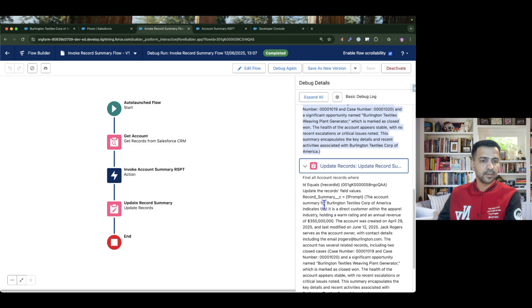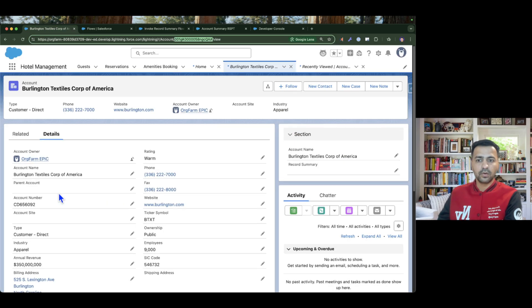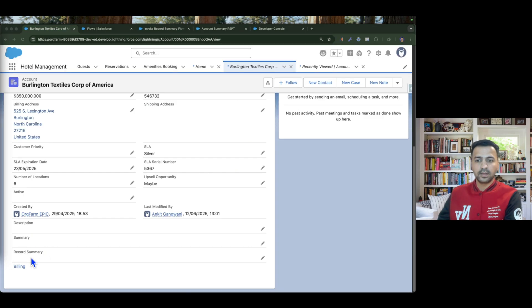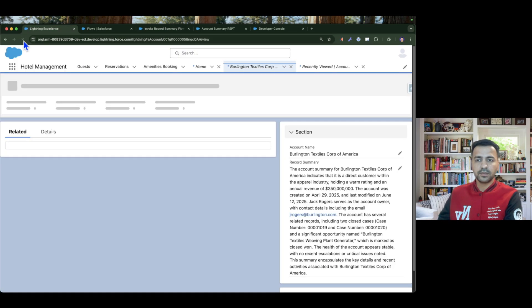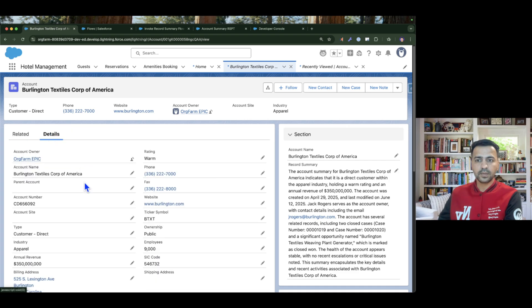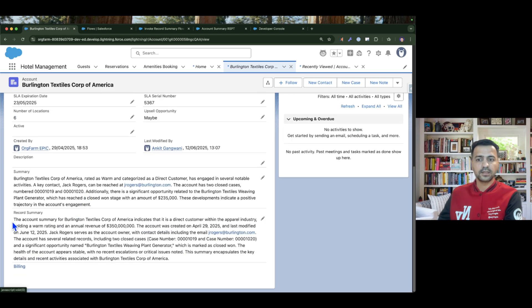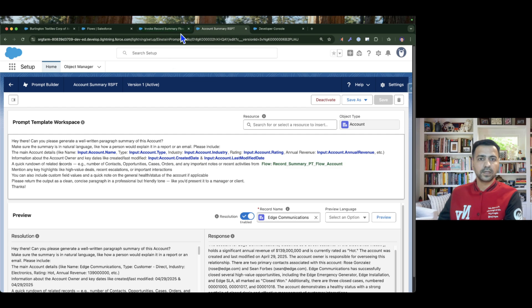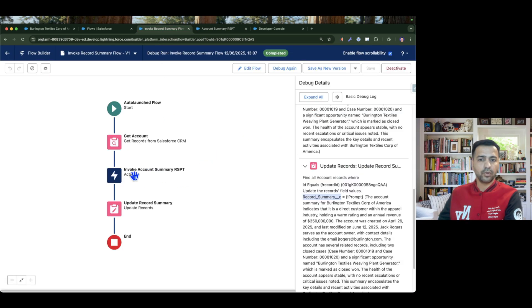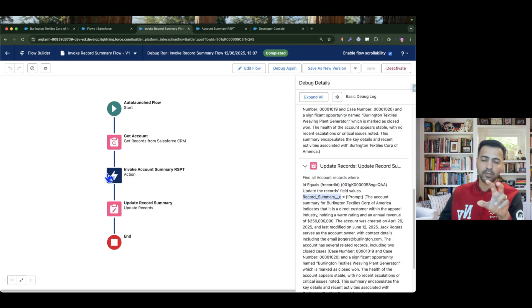Then we updated the summary to the record summary field. If we go and look at the record summary field and refresh the page details, we can see the data has been stamped to the record summary field from the flow. That's how you can invoke your record summary prompt template from normal flows.